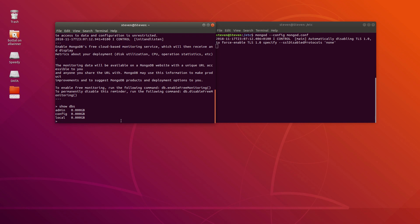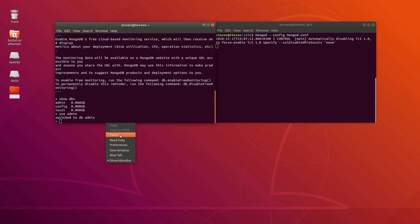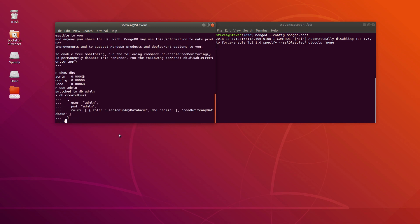What we should do now is add a new user to this database. We will change to the admin database using the command 'use admin'. We have switched to db admin and we will execute the following command, which can also be found in the documentation. We will be creating a new user called 'admin' with the password 'admin'.